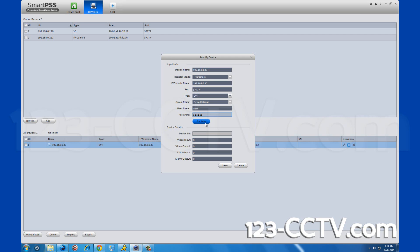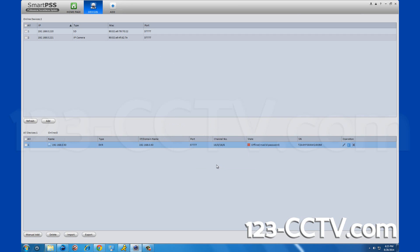Once your DVR and SmartPSS sync, it will say online. Once you are online, exit out of the devices by clicking the X at the top of the devices tab.